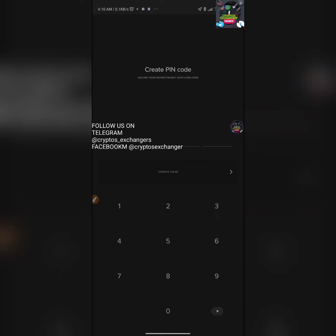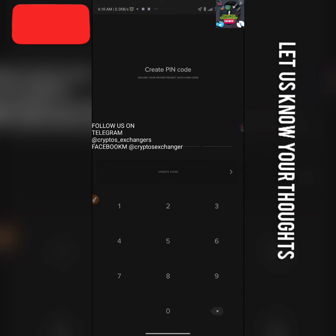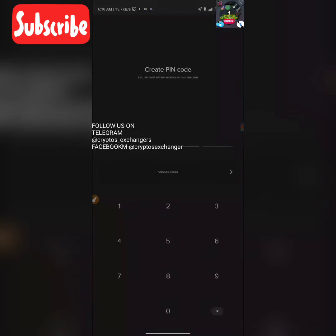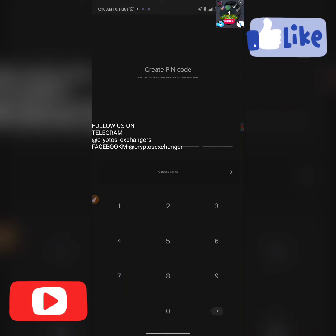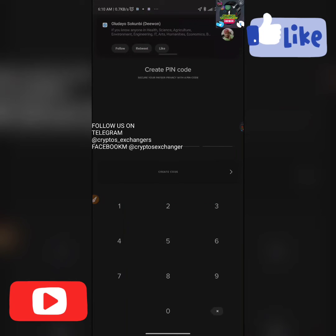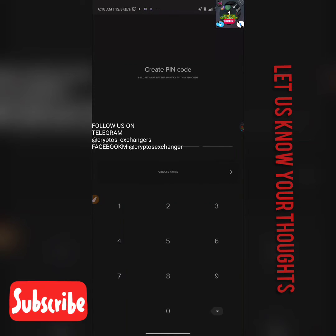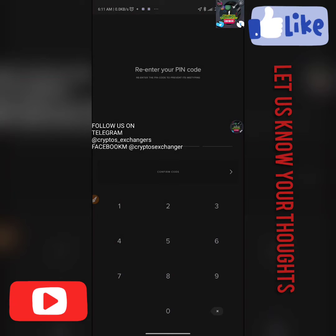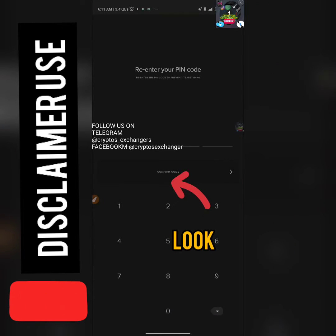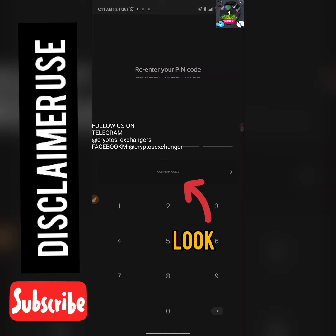Once you log in, it's going to ask you to create a PIN code. A lot of people have been asking — especially those using Ashtray — how to create a Payee account. So now I'm teaching you. You'll need to create a unique 4-digit PIN code, then click 'Create Code'. It will then ask you to re-enter that same PIN and click 'Confirm Code'.